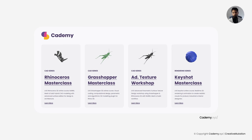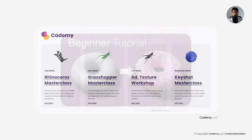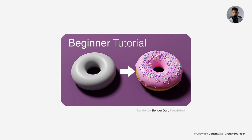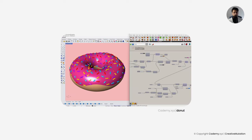Hey there, welcome back to Kadami. If you have ever stumbled upon the famous donut tutorial for Blender, you will know how intuitive and fun it can be for beginners. Well guess what, today we are bringing that delicious twist to the world of parametric modeling. Let's dive into Grasshopper 3D and model a delicious digital donut. Let's get started.